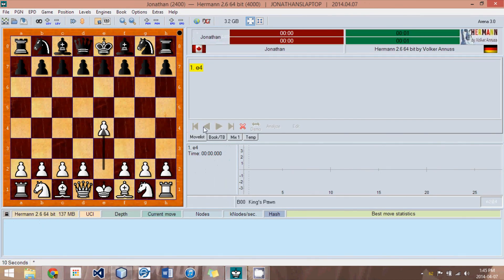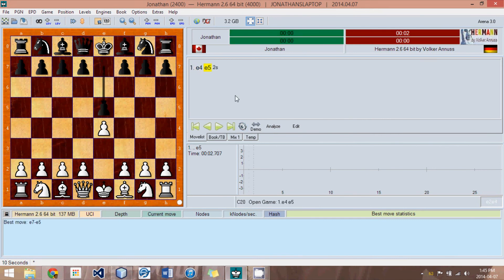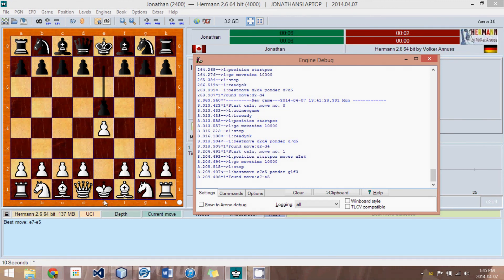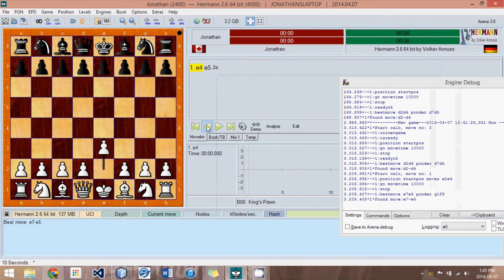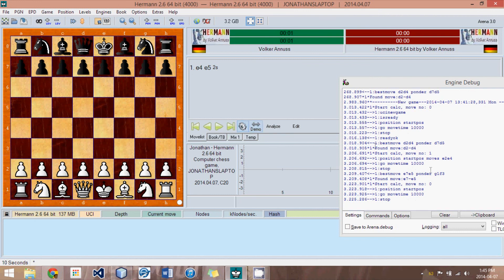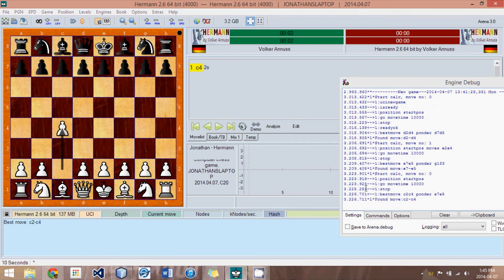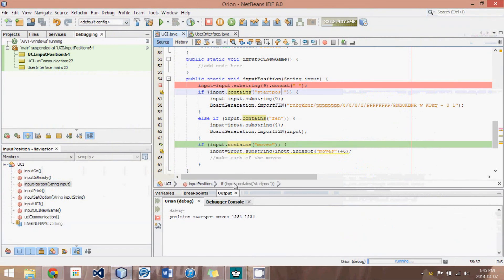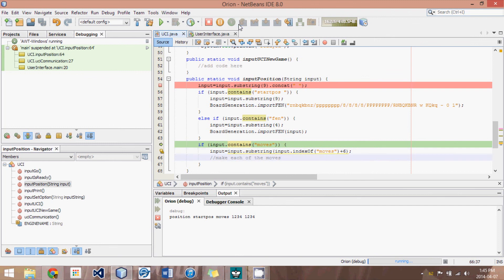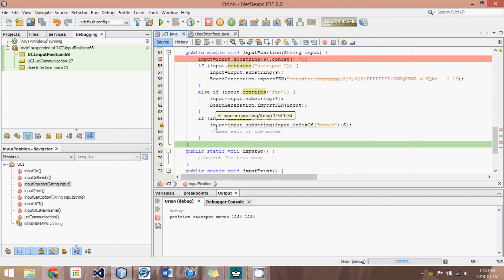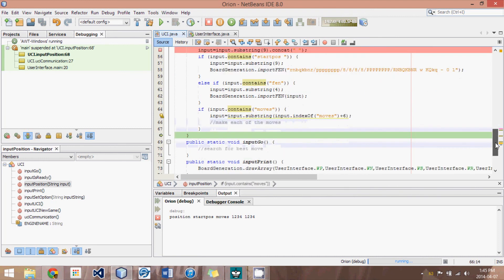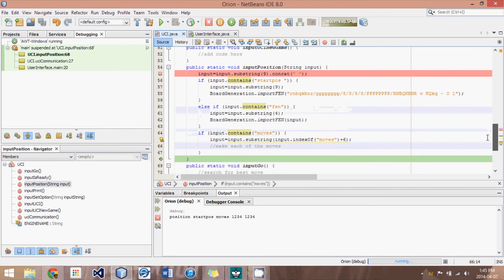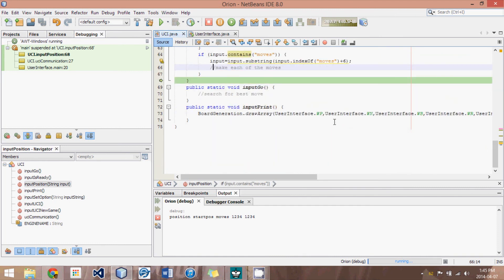if moves had followed it, so for instance, now the engine, if I can show you here, said position, start position, followed by the move E2, E4, which is the move I just made. So if I had just told it to start from the original position like this, you would see it would just say position start position right there. So if there's moves, then what we do is we change the input to get rid of the word moves, and then we'll have to do this for loop for each of the moves and actually make them, which I haven't yet programmed.